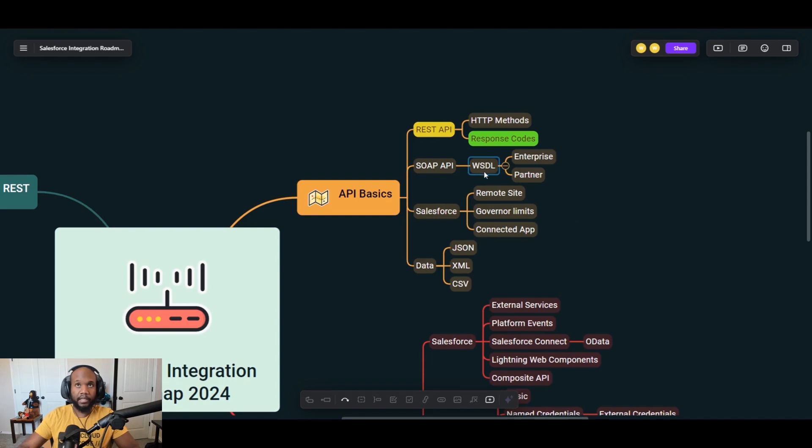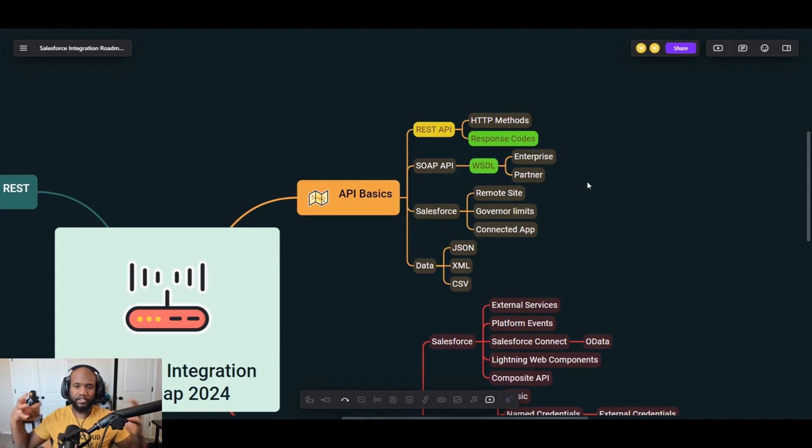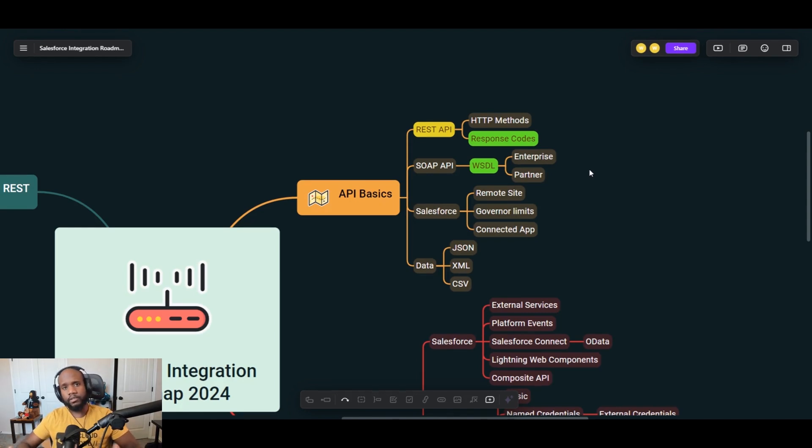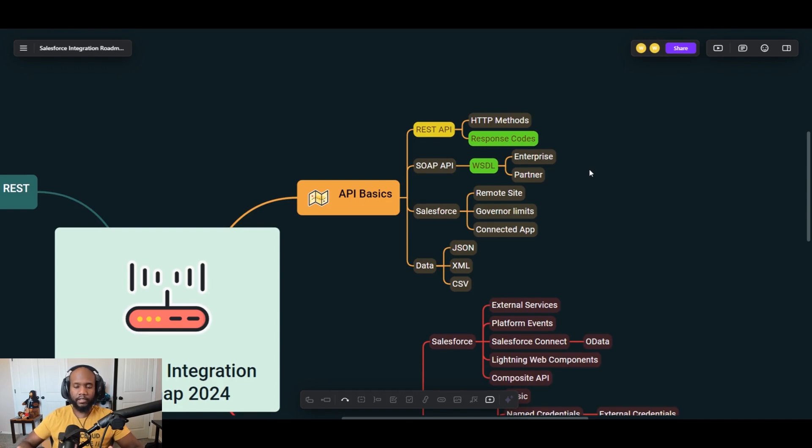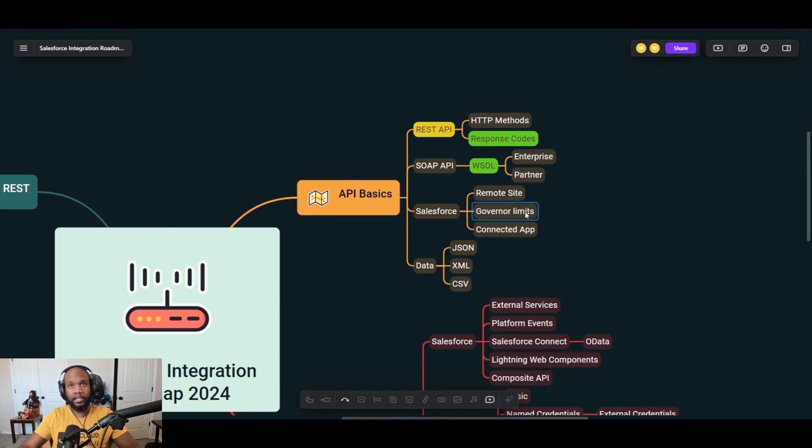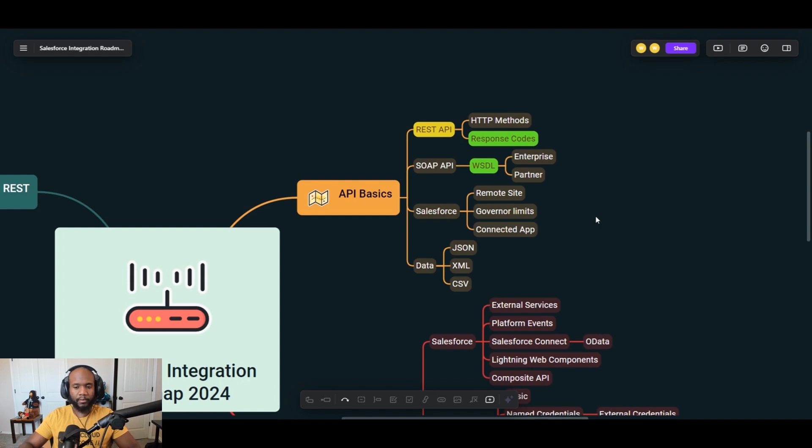We also have SOAP API. So these are a little bit more legacy. I haven't written a SOAP API in a few years personally, but they are out there and they are very security conscious. And with SOAP APIs comes a thing called a WSDL. A WSDL in a nutshell is just the file that gets created to make sure that the two systems know that they're talking correctly with each other.